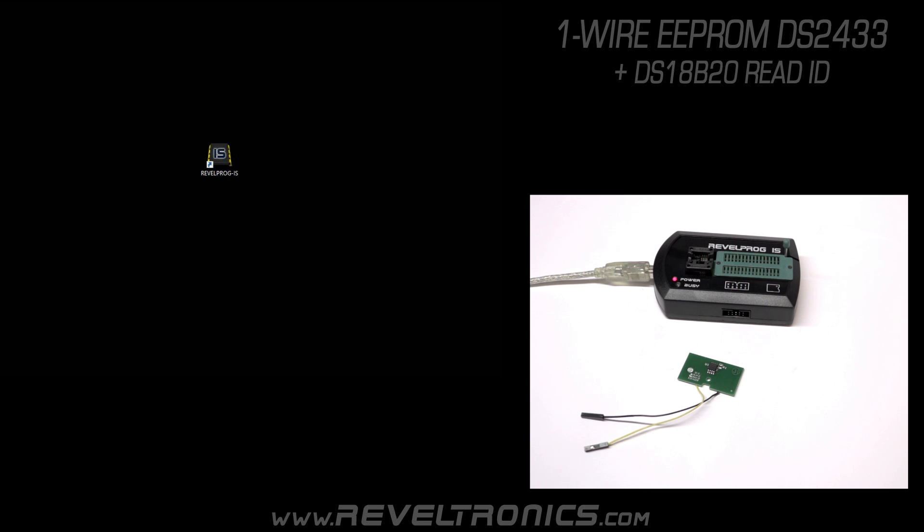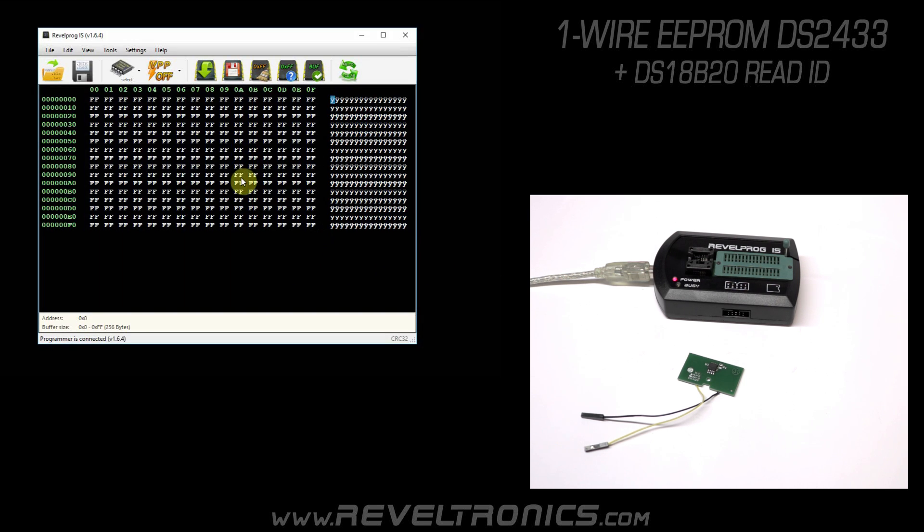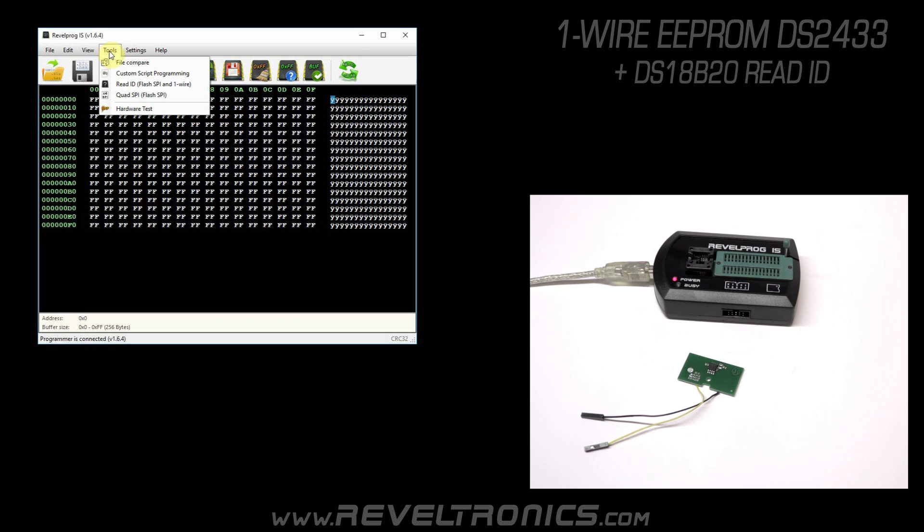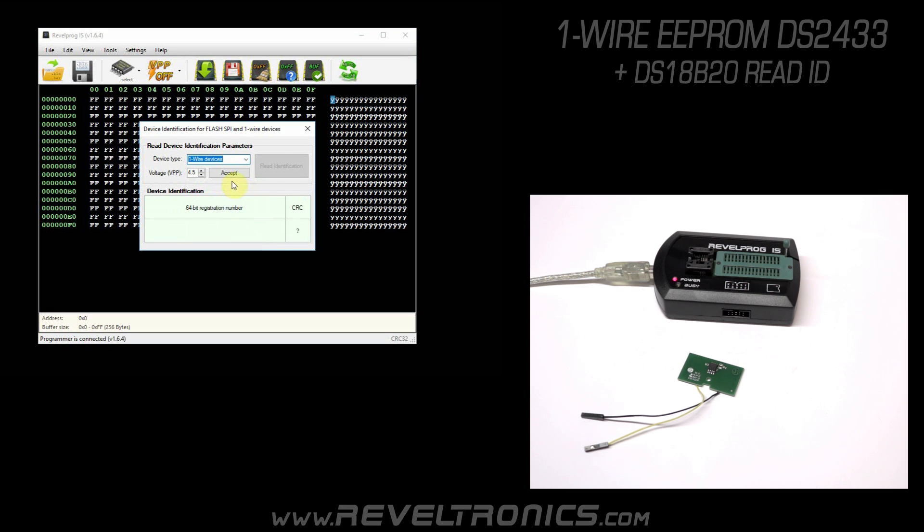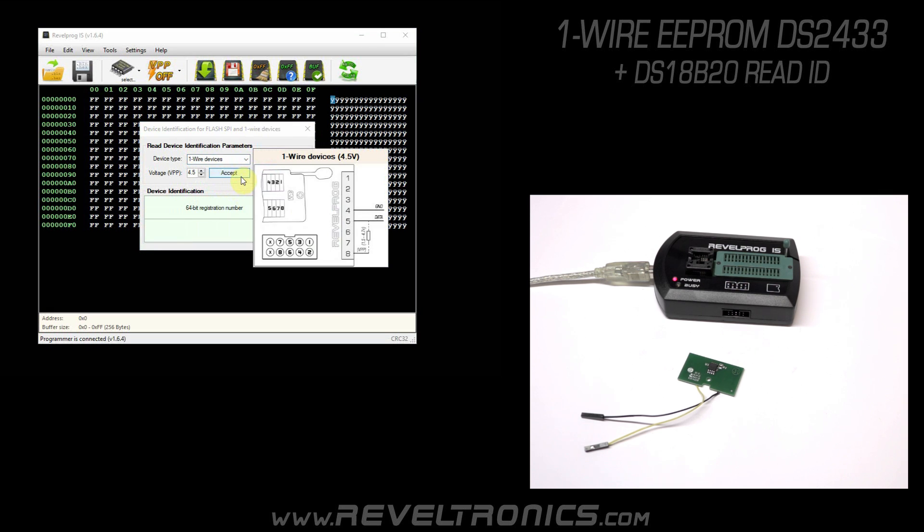Let's start from reading device ID. Run Revlprog application, select tools, read ID, select device type one-wire devices. And here we have wiring diagram. As you can see, pin number 4 in programmer is ground and pin number 5 is data line.